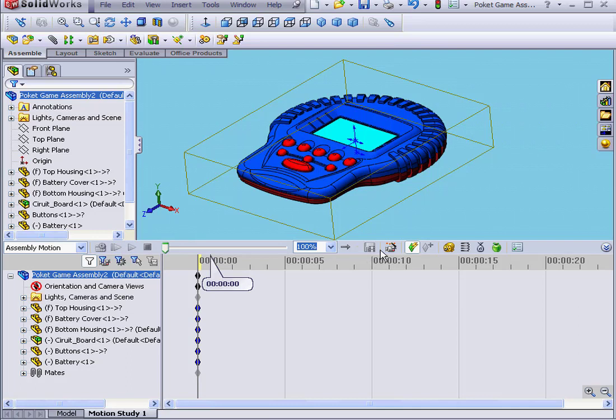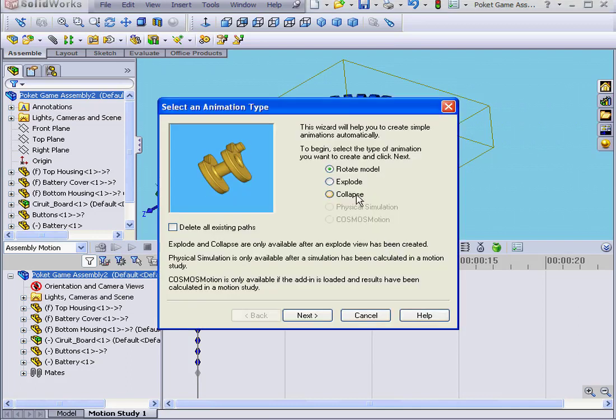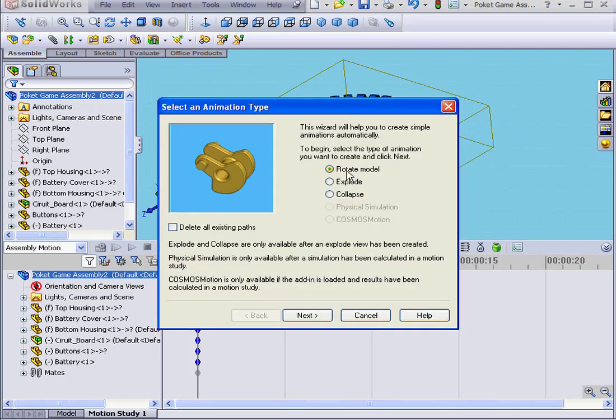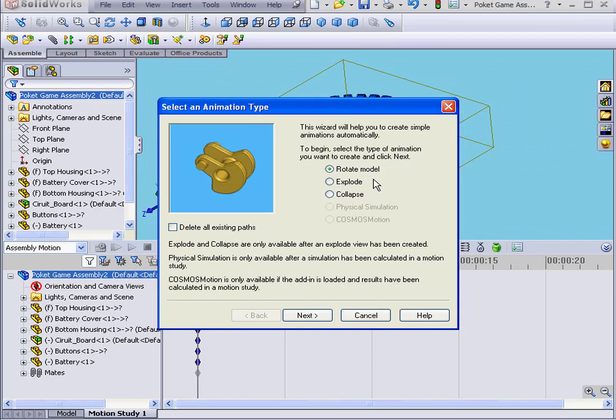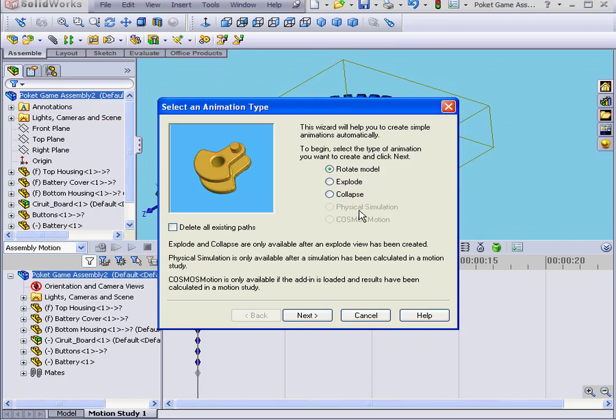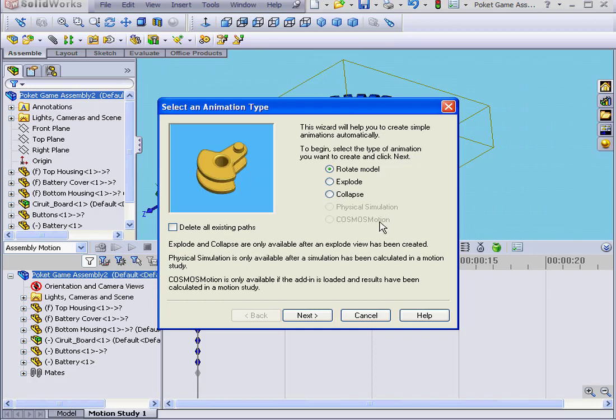Next, let's activate the Animation Wizard. Here we've got five options for the type of animation: Rotate Model, Explode, Collapse, Physical Simulation, and Cosmos Motion.